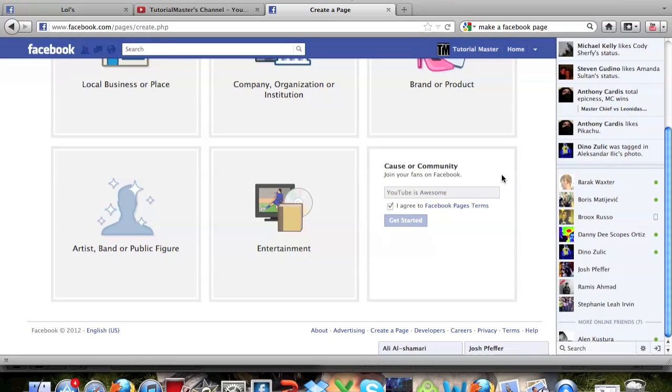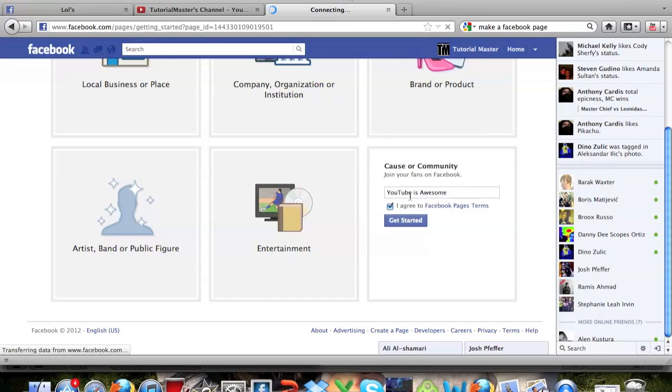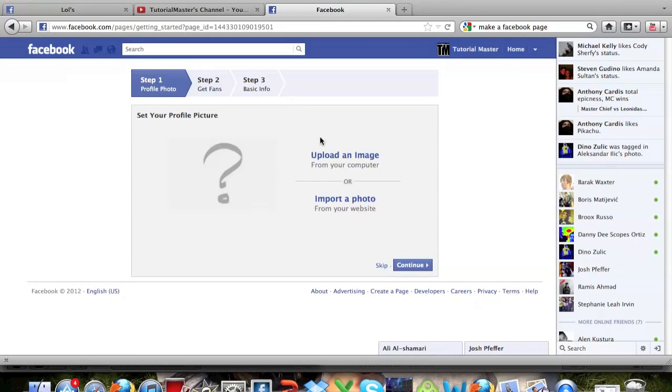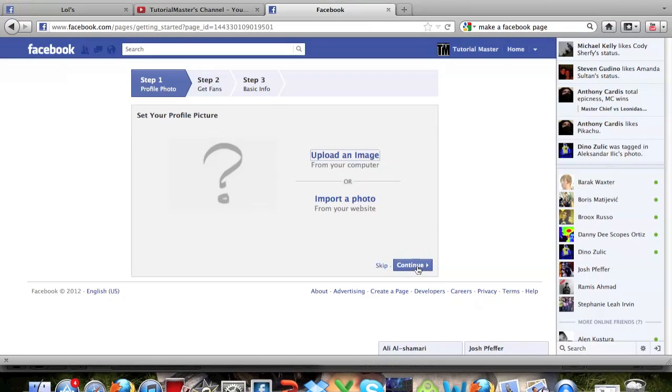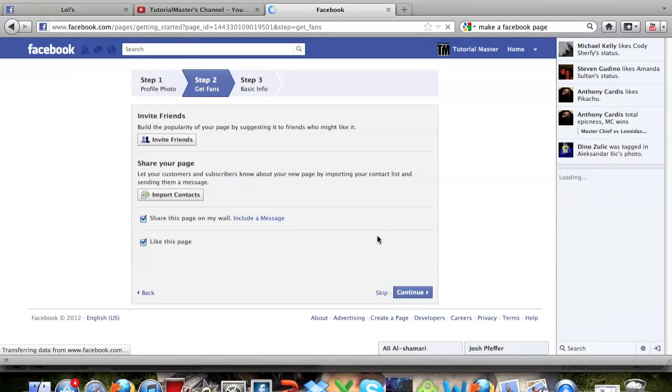Now this should go. Hold on a second. Sometimes it takes a minute. There we go. Now you can upload an image from your computer. We're not going to do that right now because that's pretty self-explanatory. Just go ahead and click skip.